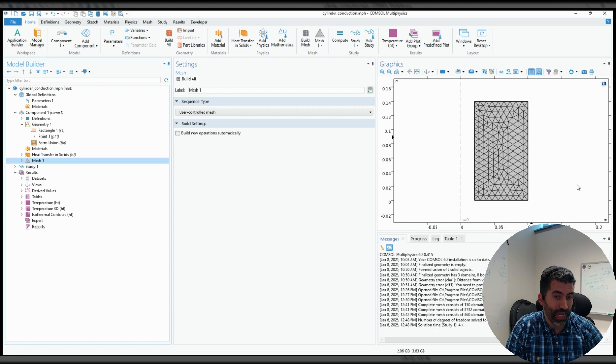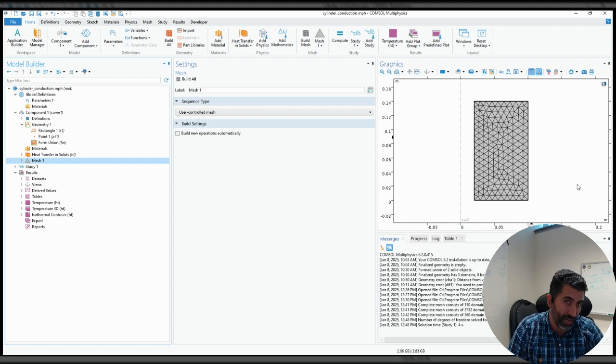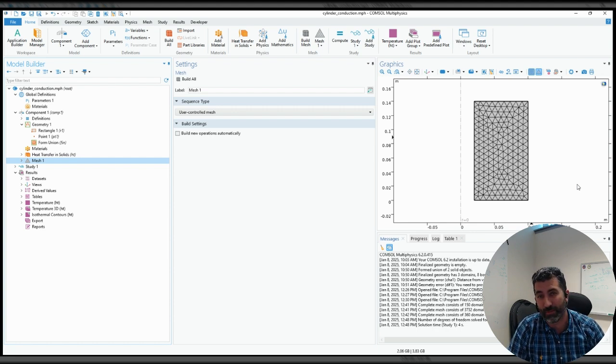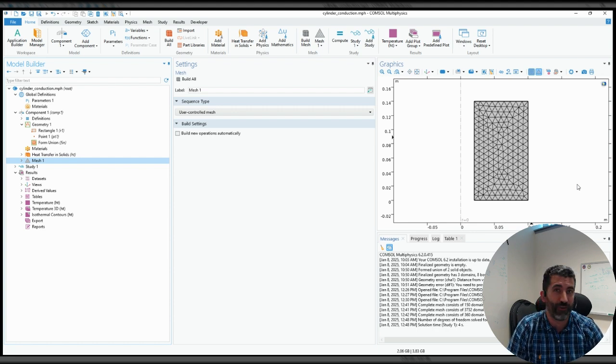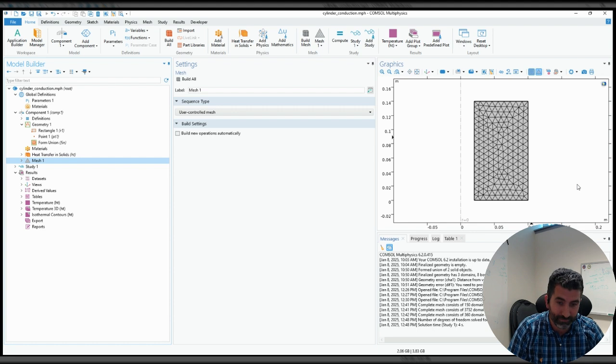They are not necessarily polynomials, but if they are polynomials, they are typically of a finite order, and that's the second application of what the finite in finite element method is.